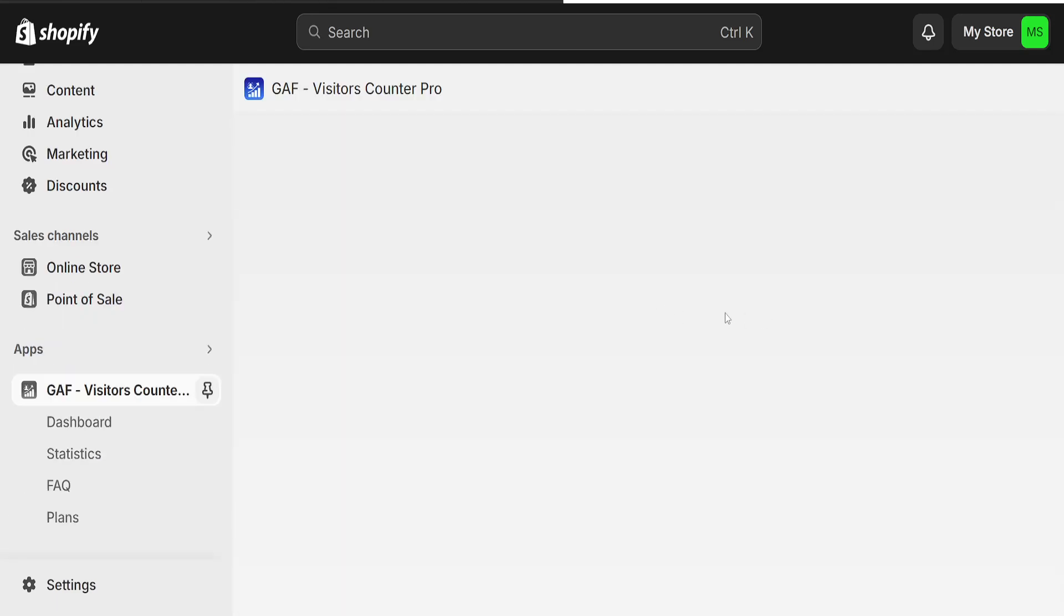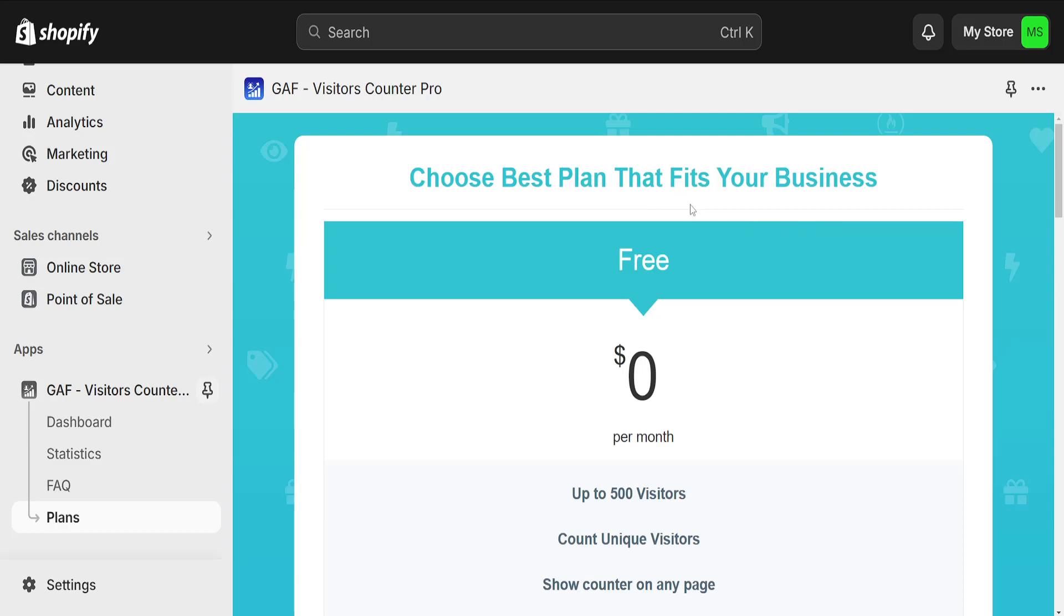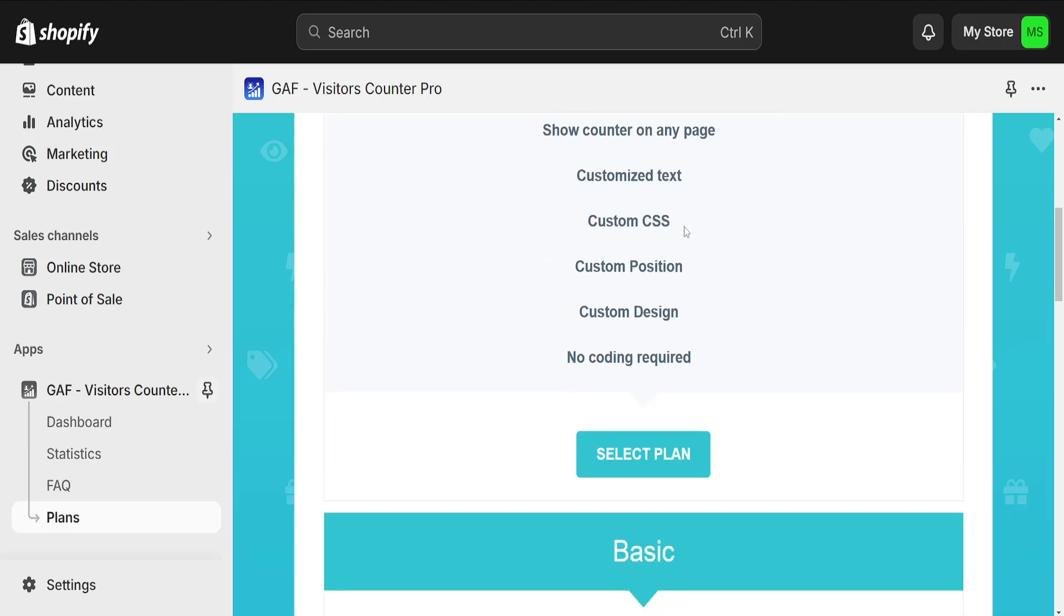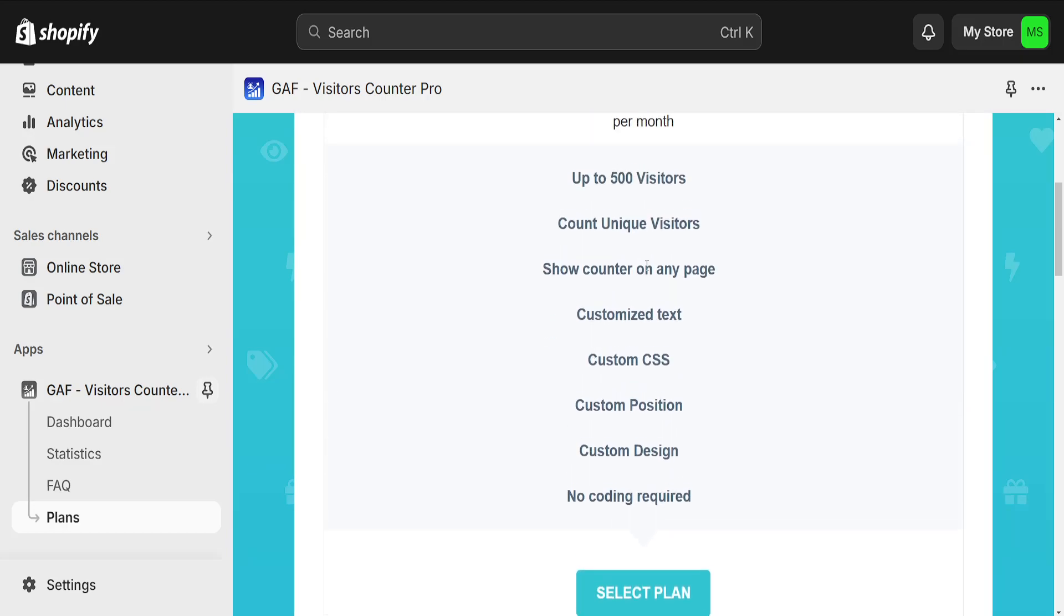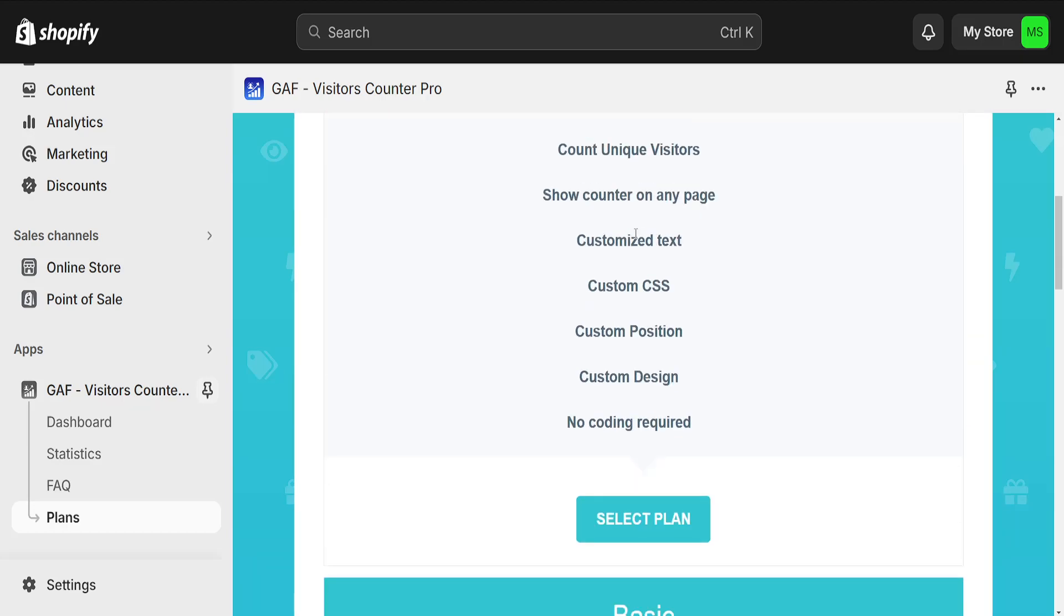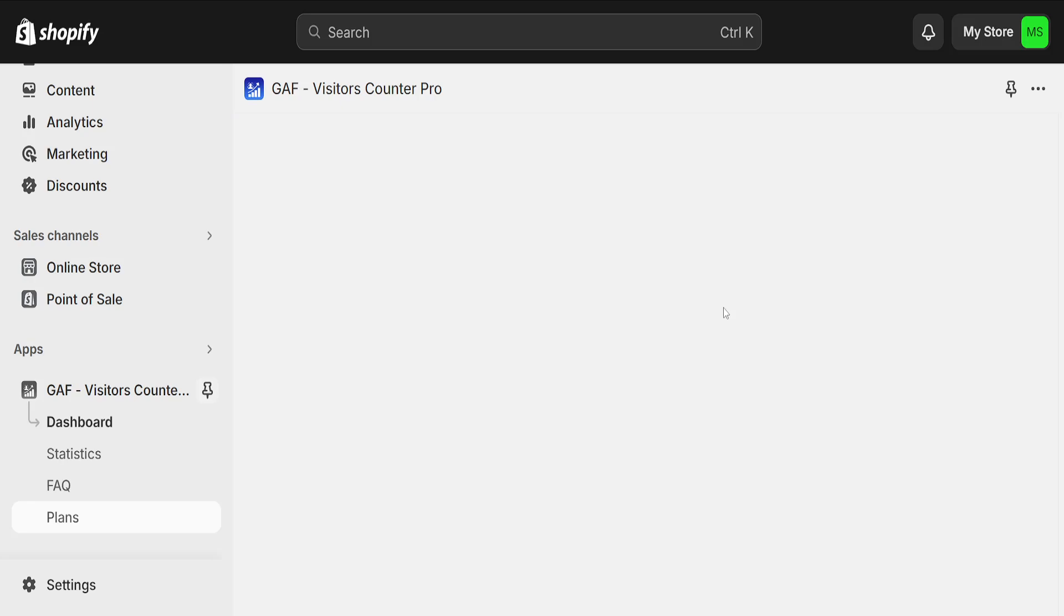So it should look like this and first we have to select the plan so we can choose the first plan which is free here.